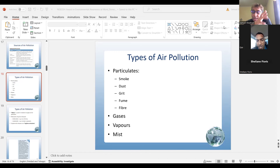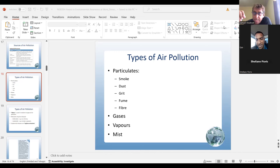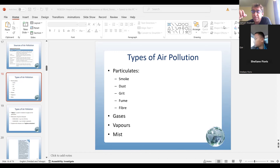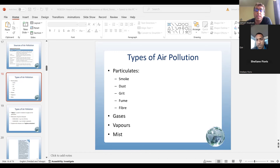The types of air pollution include particulates, which come in different forms: smoke, dust, grit, fumes, and fiber. Other categories of air pollution are gases, vapors, and mist.